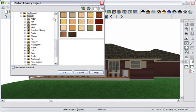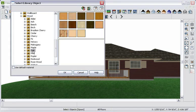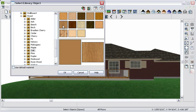While in 3D, you can continue designing. We'll use the Material Painter to change the color and texture of the deck.